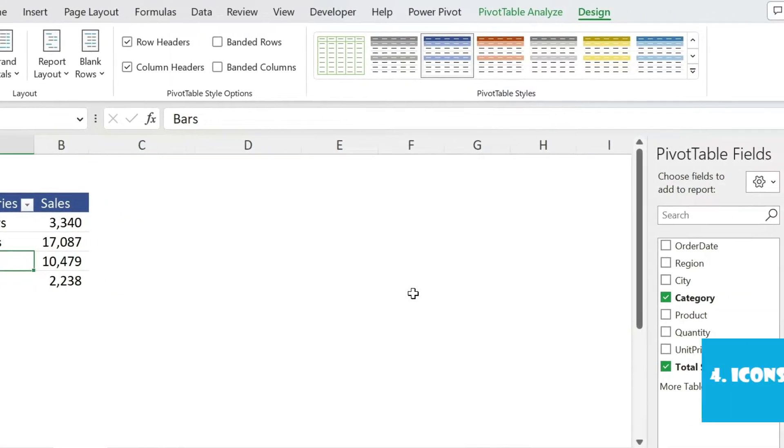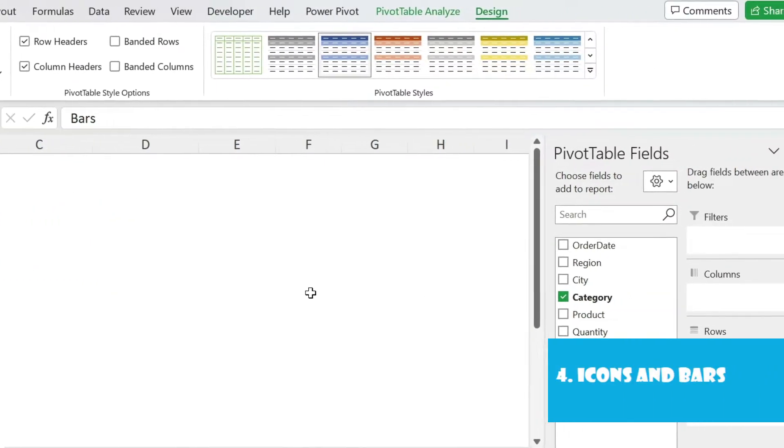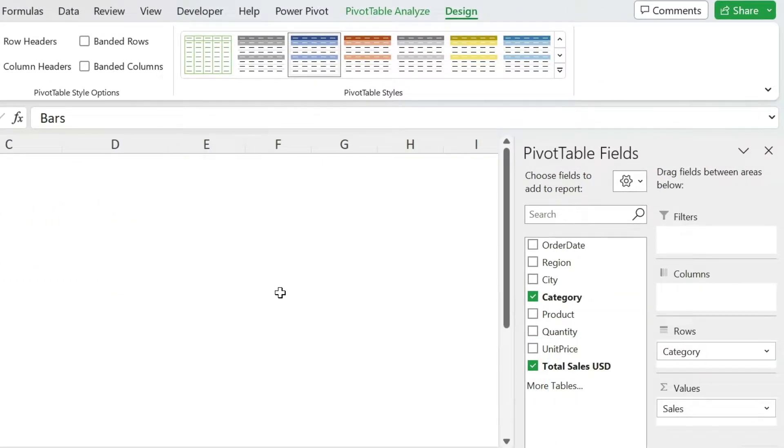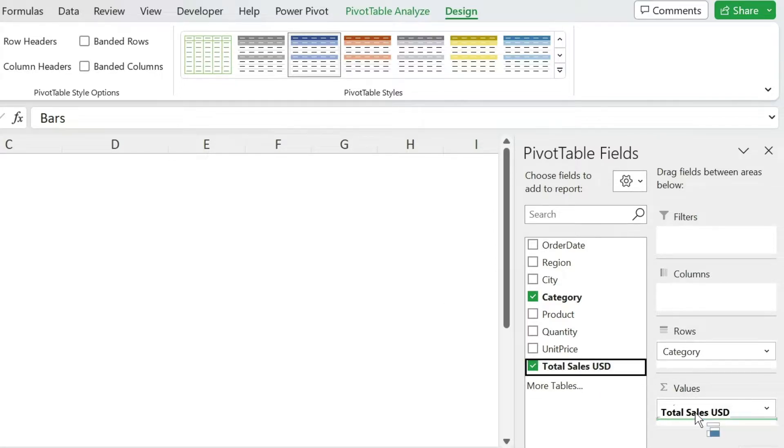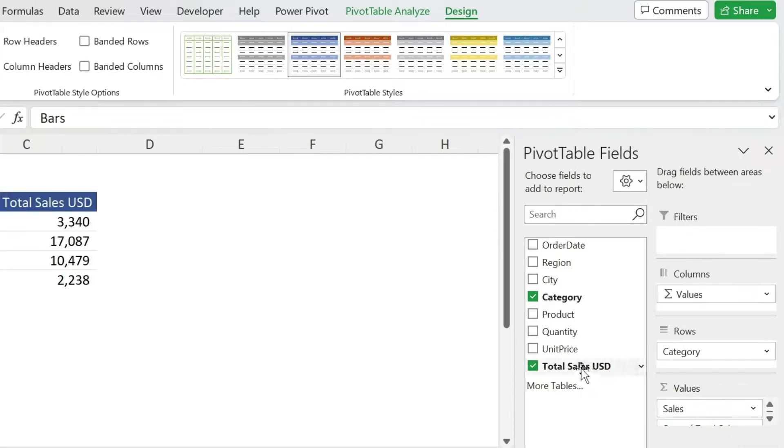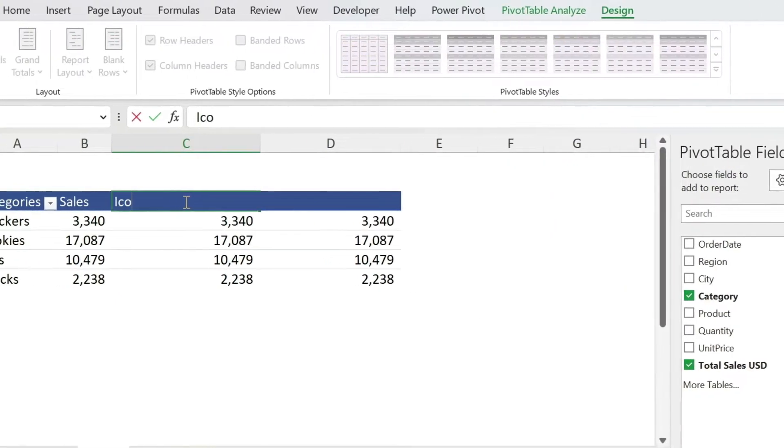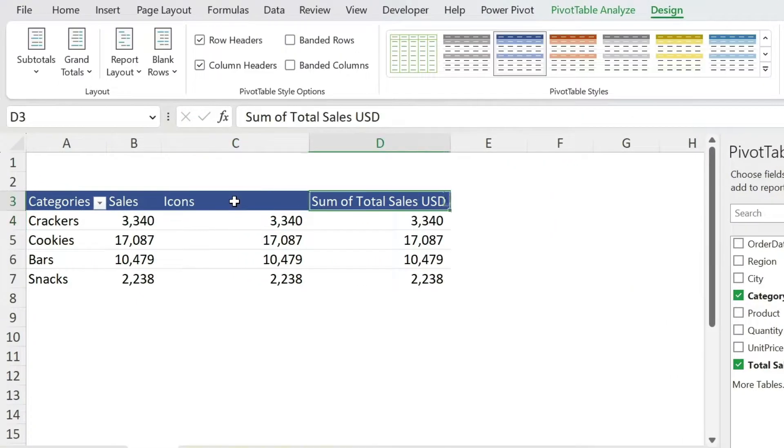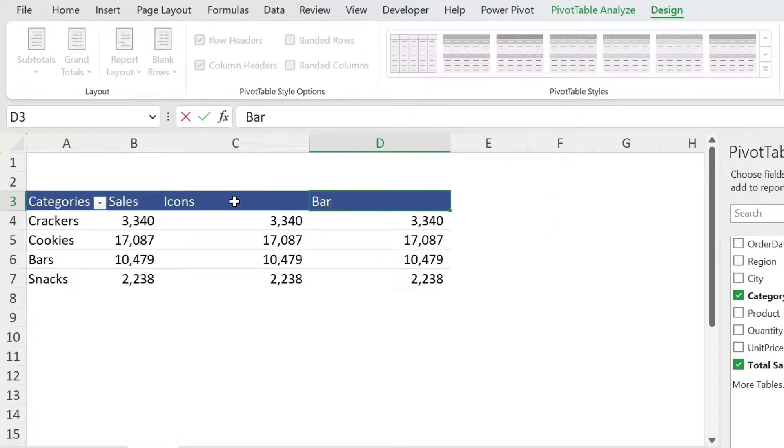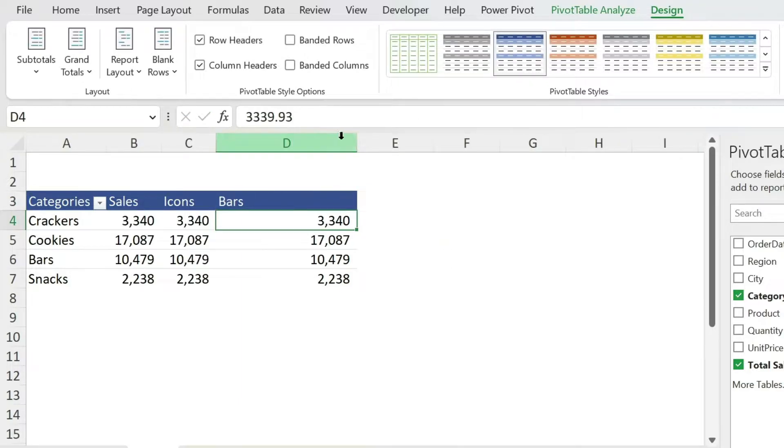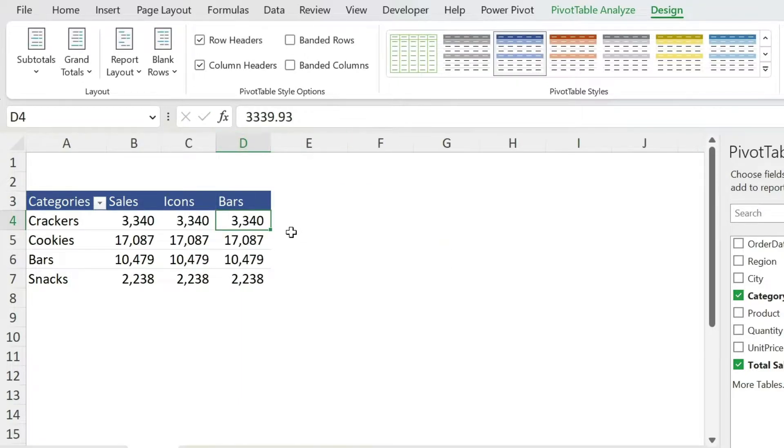Next let's add a little bit of color to this pivot table, it doesn't look nice. So I'm going to play with icons and bars. Let's go and add total sales USD two times, and let's call this one icons, this one we're going to call it bars. Double click here, double click here, perfect.